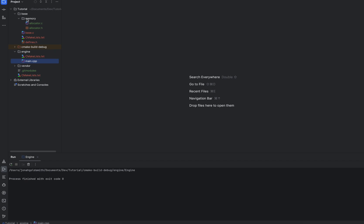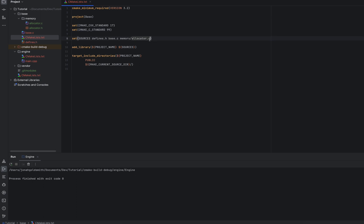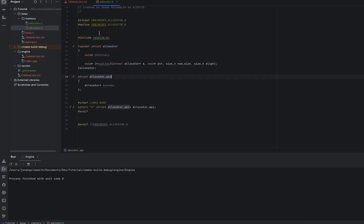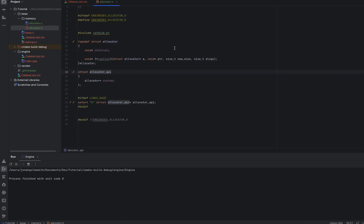First, I created this memory folder and I created an allocator.h and an allocator.c. In the cmake list file, I added allocator.c so that it will get built. Let's take a look at allocator.h. So in allocator.h, we have three things going on. This will give you a little insight on how I like to set up my projects. It might look a little weird, but trust me. So since we're writing in a C-like style, at least for this base library,